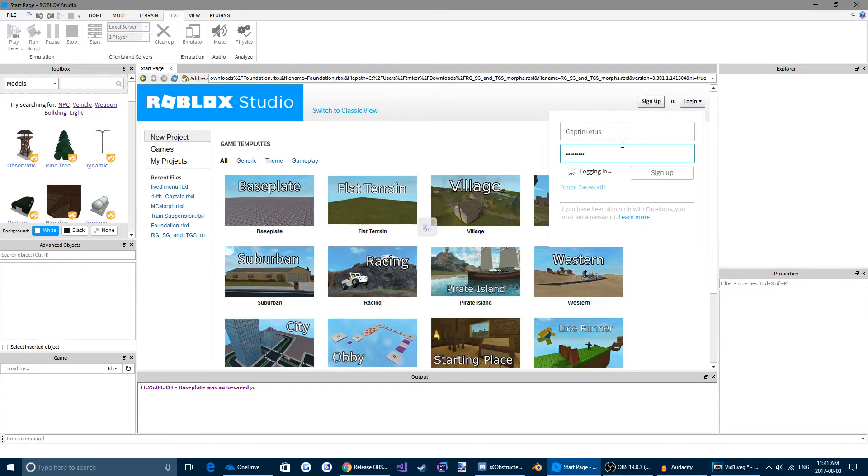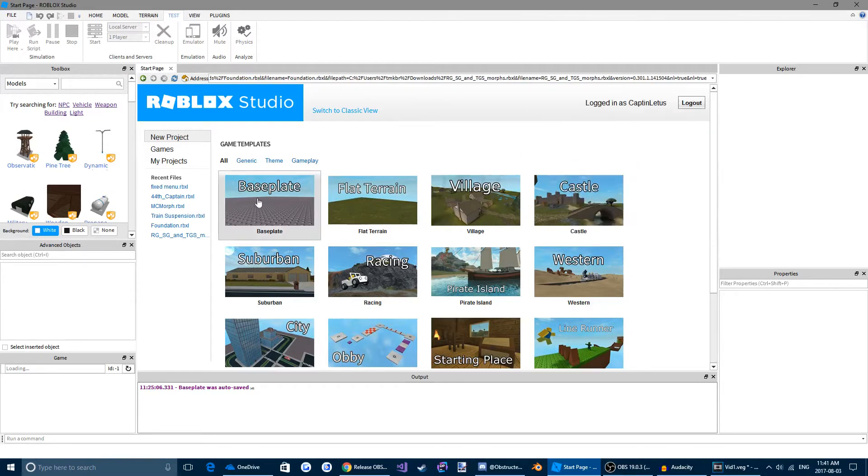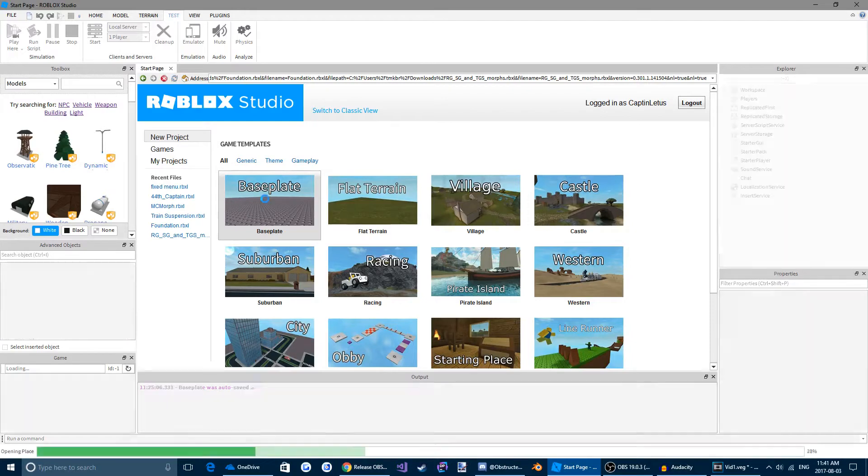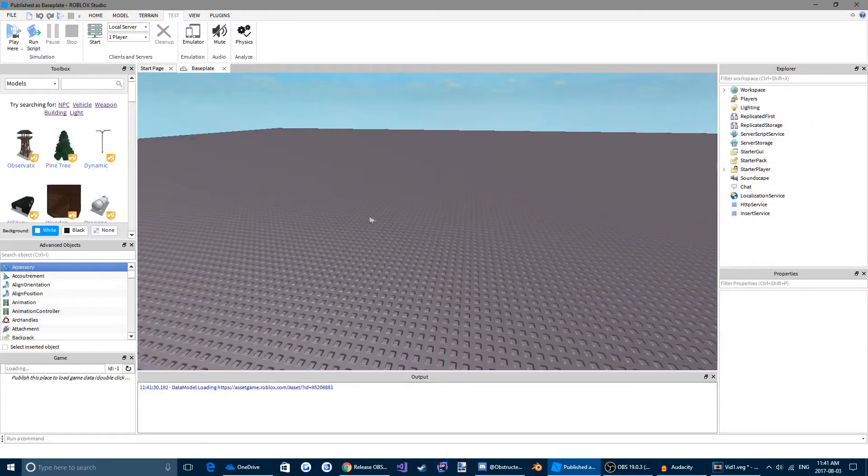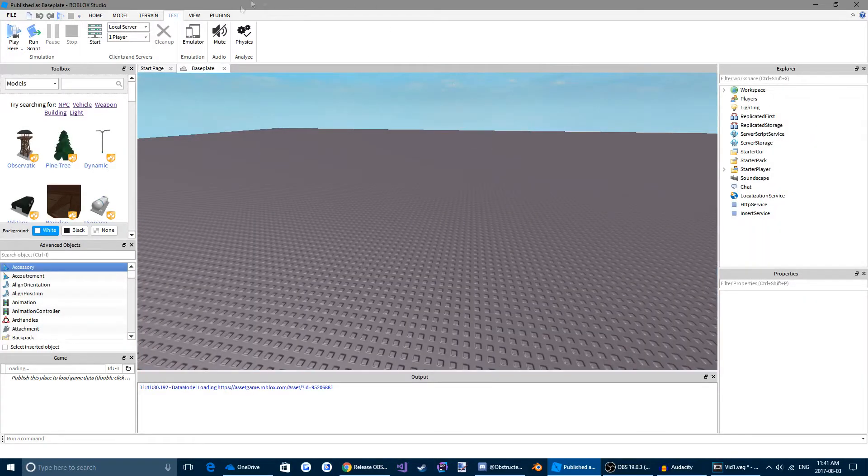When you're all logged in and everything, you're going to want to come over to Baseplate. Alright, so now we've started our first world.